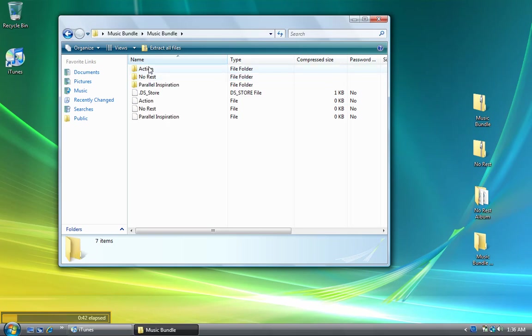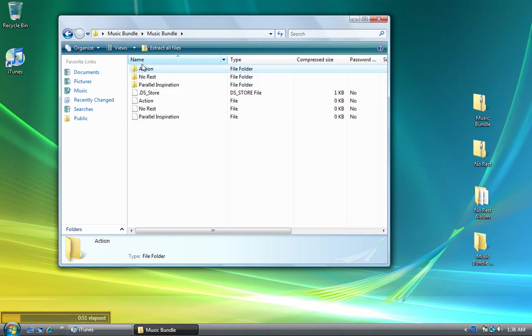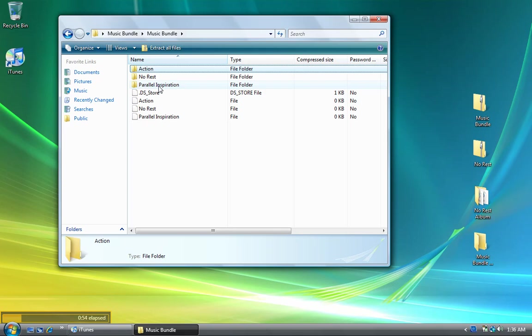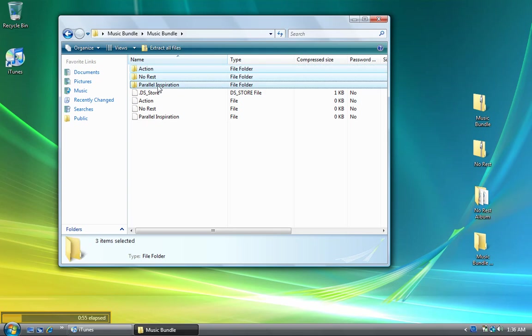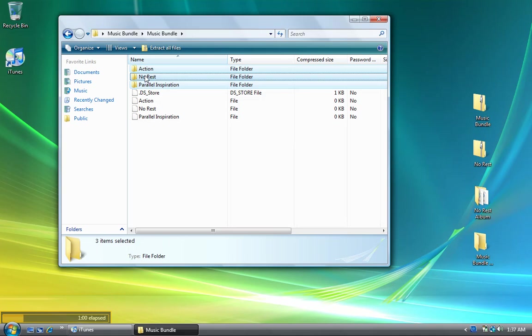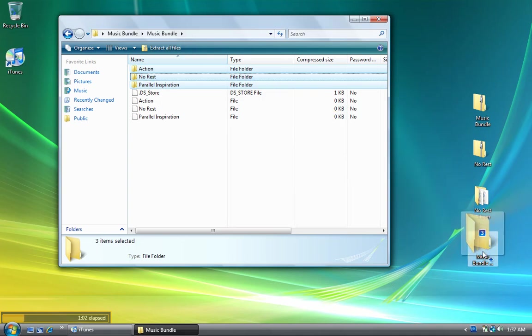I've got three folders inside, each one is an album: Action, No Rests, and Parallel Inspiration. I'll click on Action, hold the Shift key down, and click on Parallel Inspiration - that selects all three. Then I'll drag them all into the music bundle unzipped folder.